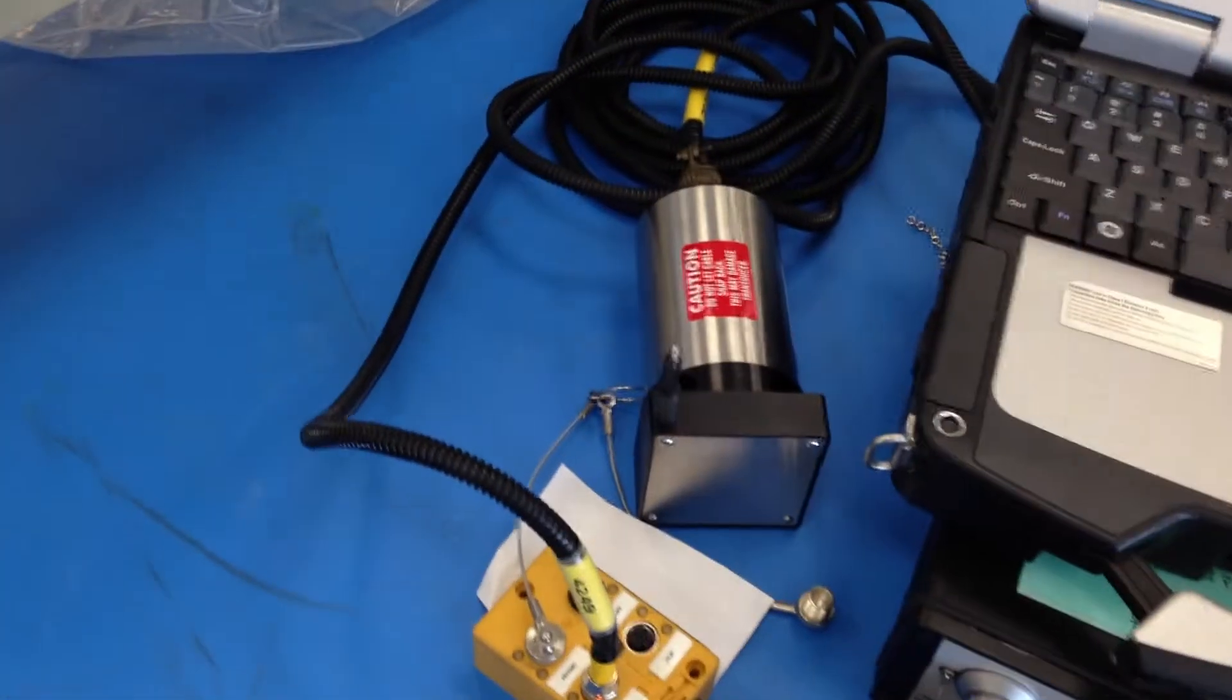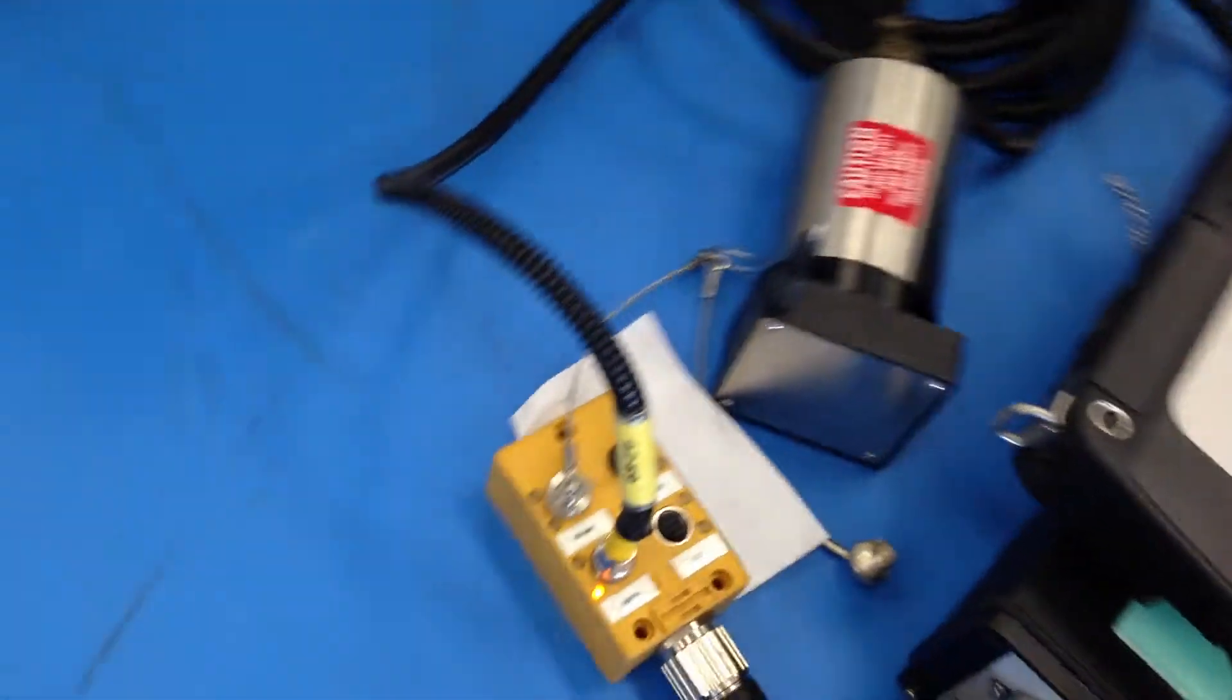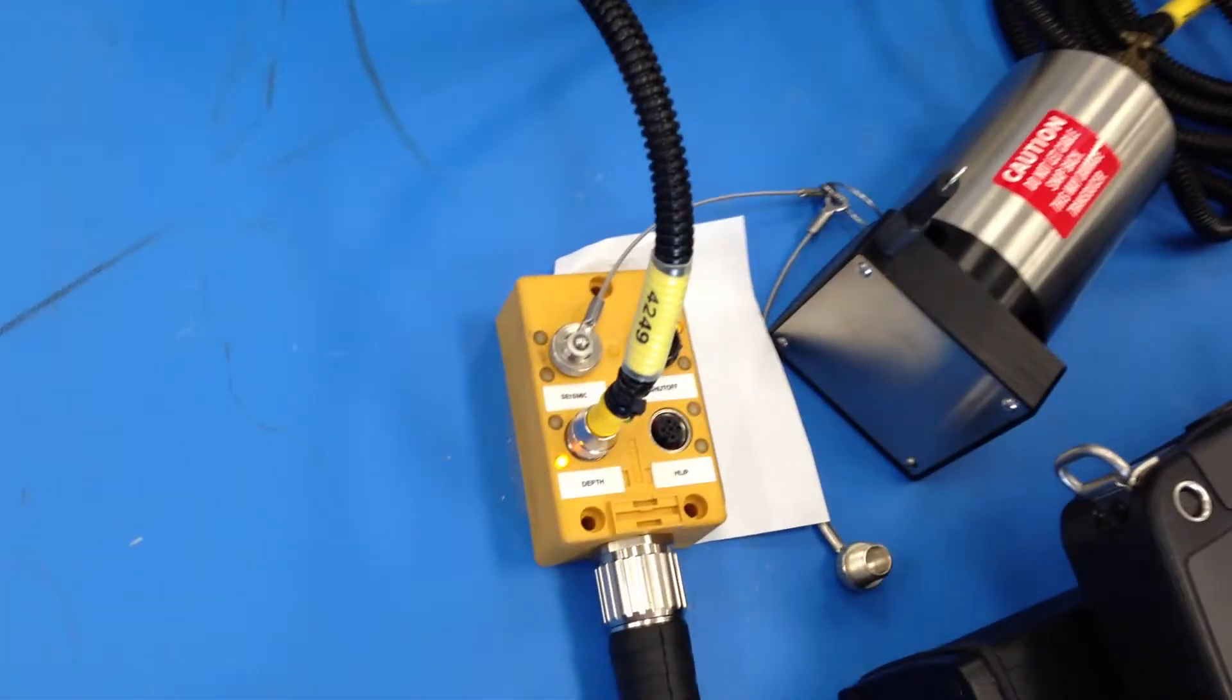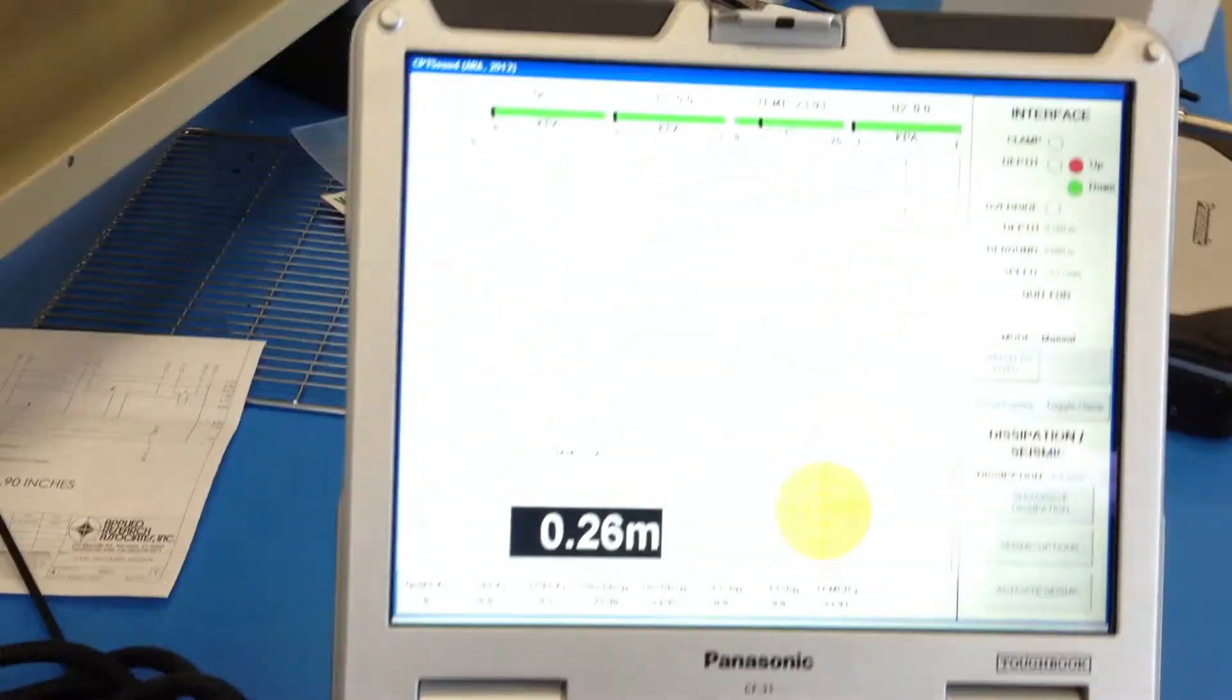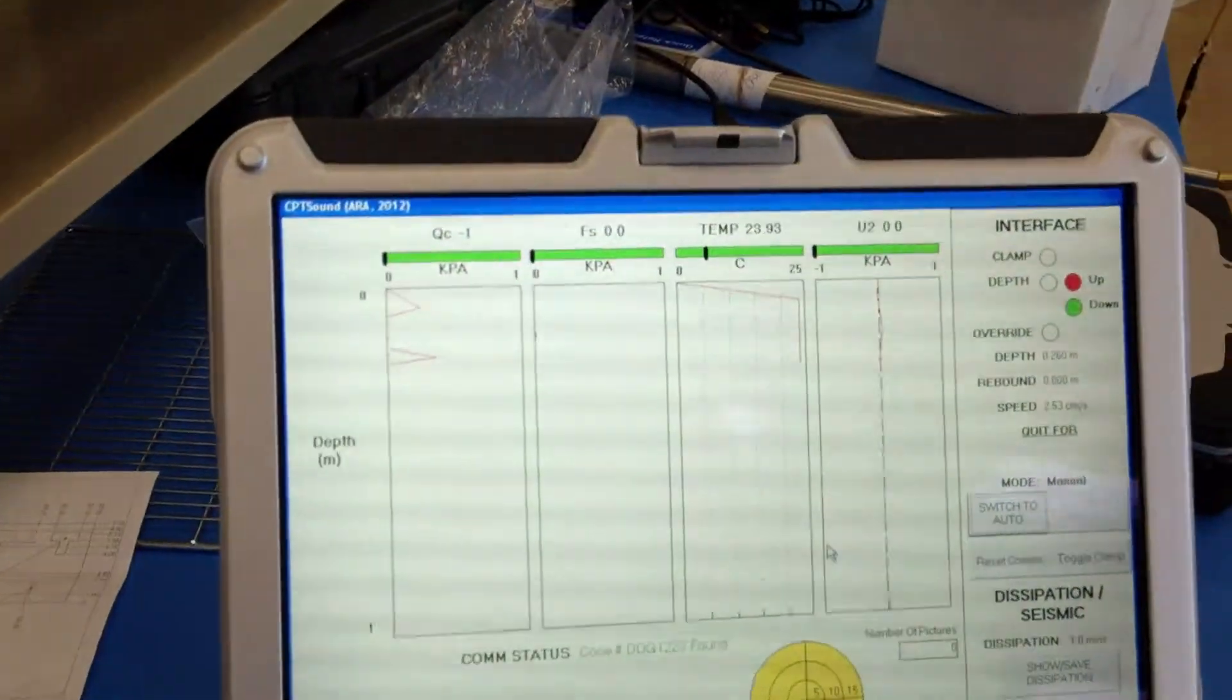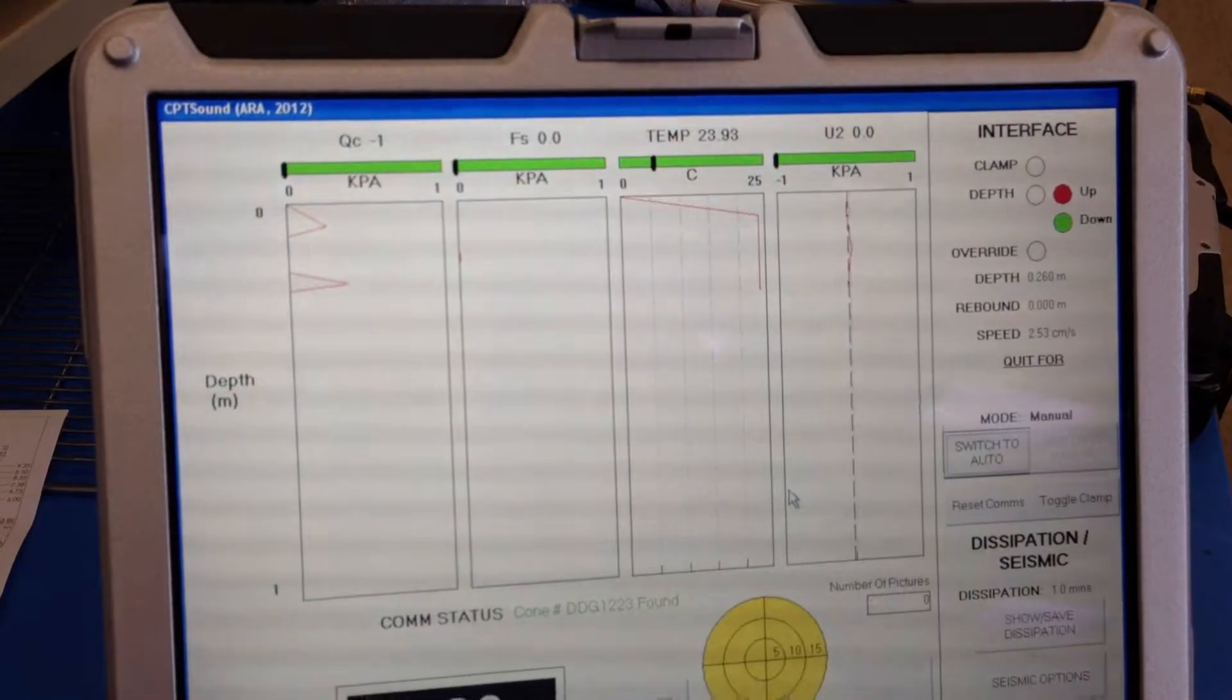So here we are with your string pot hooked up. As you can see, it plugs into the same situation. There's the string pot and here's the computer all set to go.